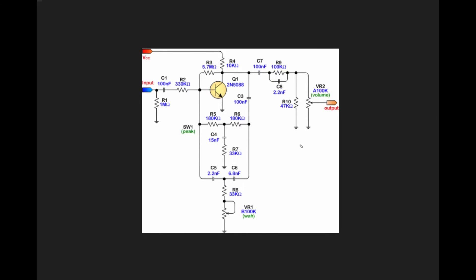Let's take a look at our circuit here. You can see that it's all built around just a single transistor, which means that it's a single transistor gain stage for the entire circuit, and we'll just start at the input and work our way through.